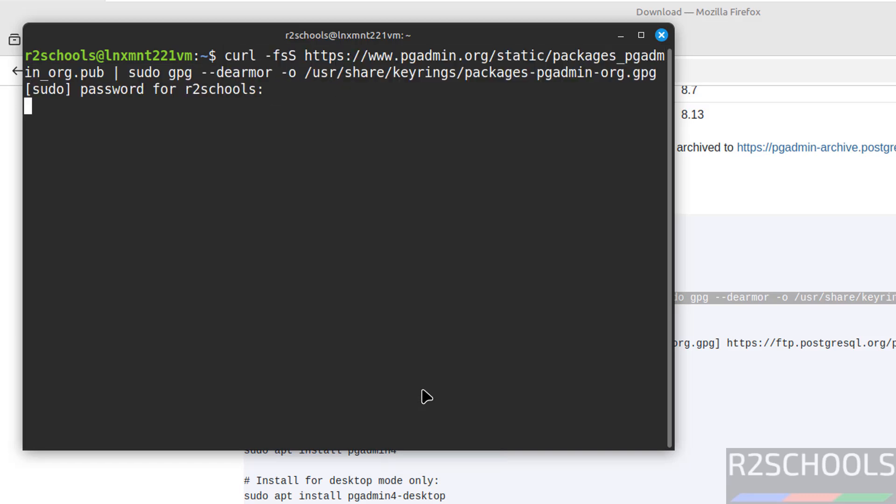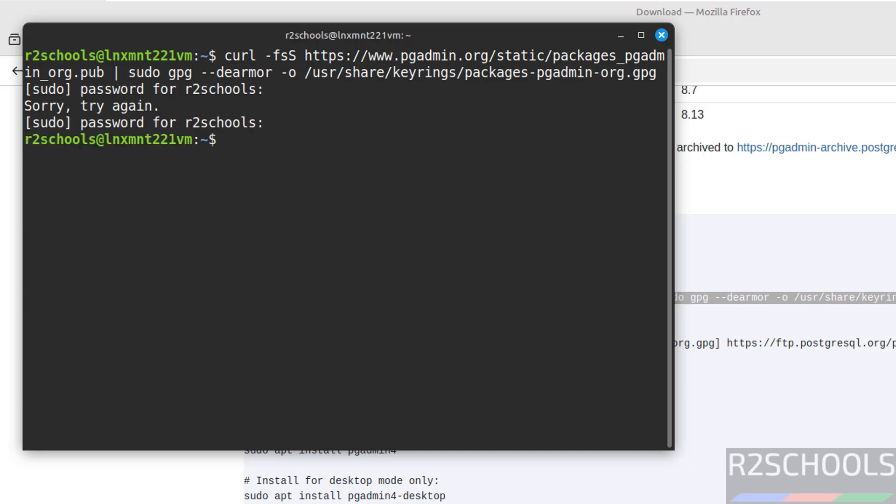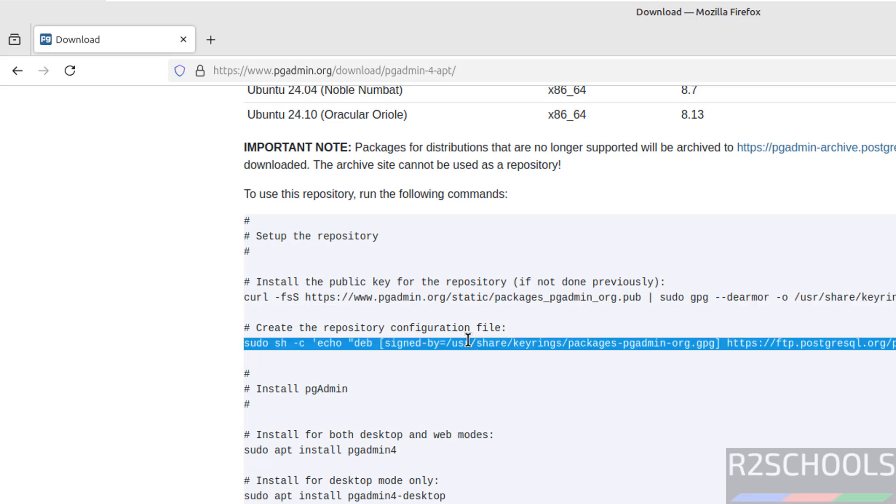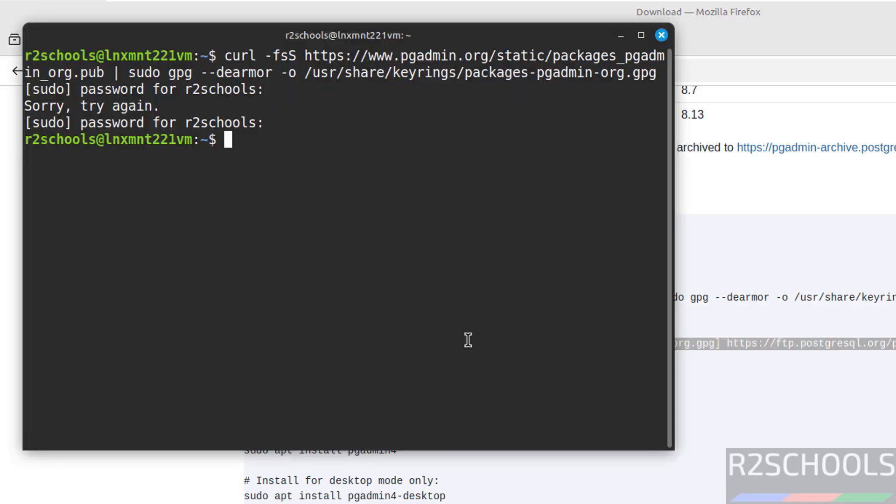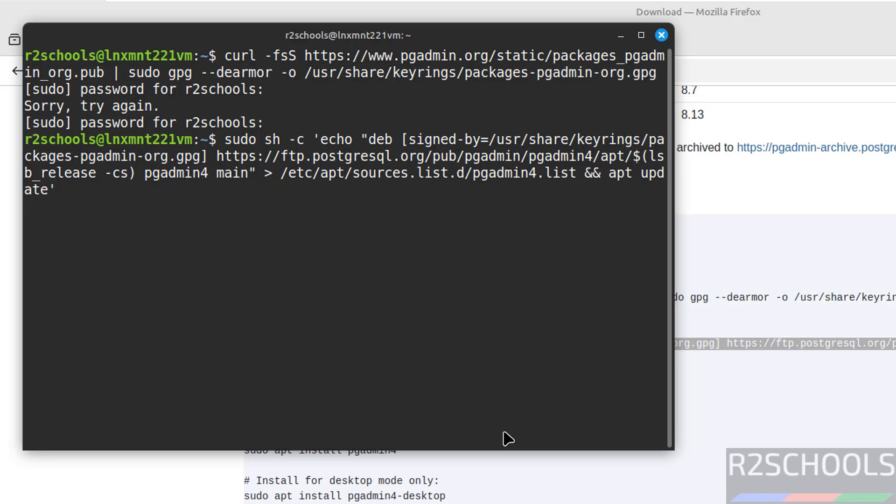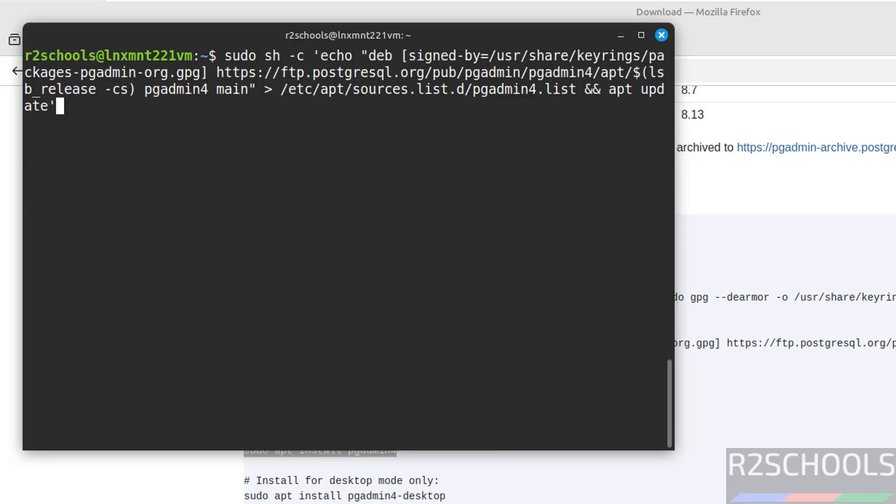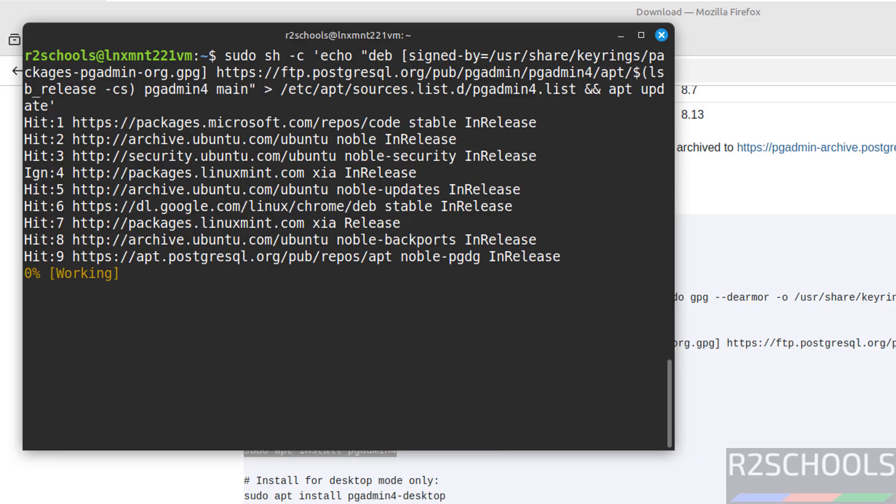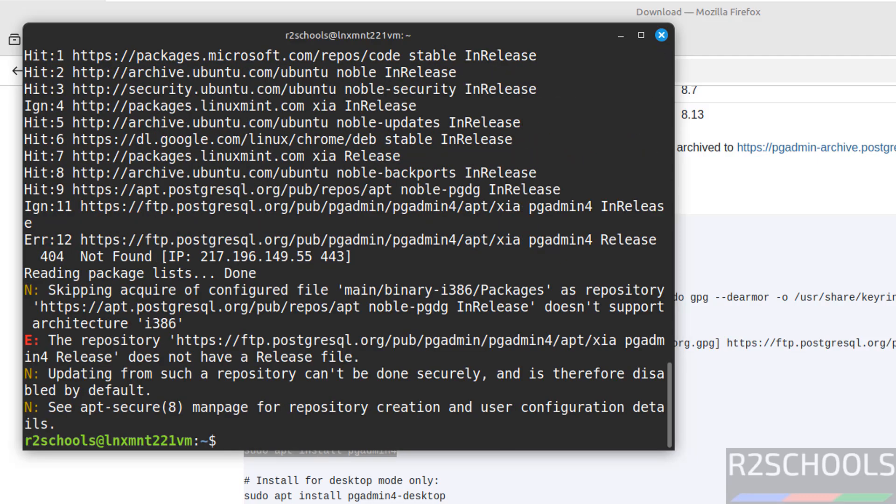Now create the repository configuration file, copy it, paste it, hit enter. See the message here doesn't have the repository for this one.